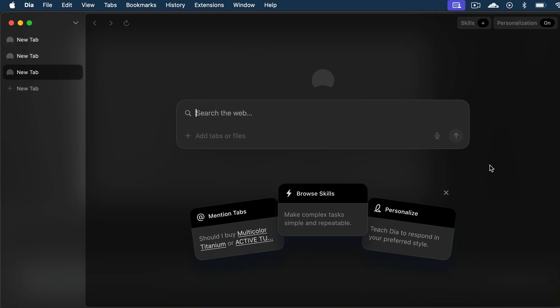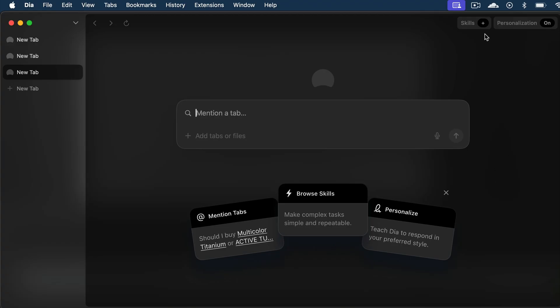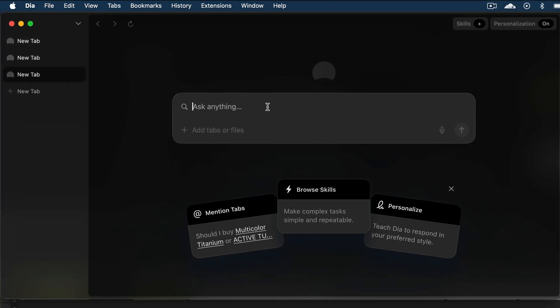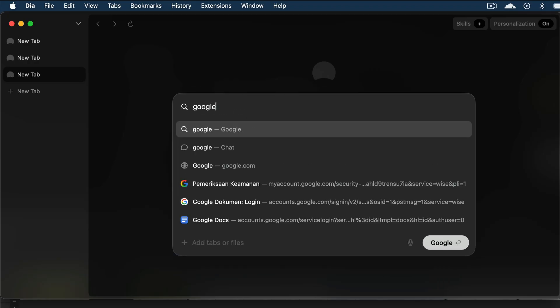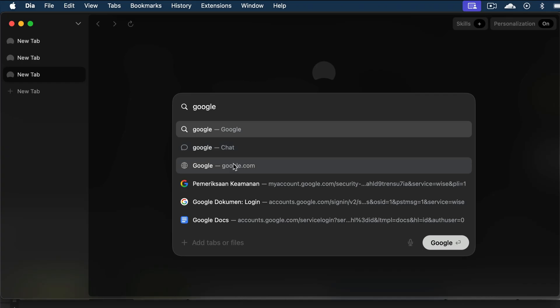All right, now let's try out DIA. You can use it like a regular browser, or as an AI assistant, depending on what you put in the chat box. For example, if I just type Google here, you need to look at the icons to know what DIA offers. The magnifying glass icon means it will search the web, while the chat bubble icon here is for chatting with the AI.